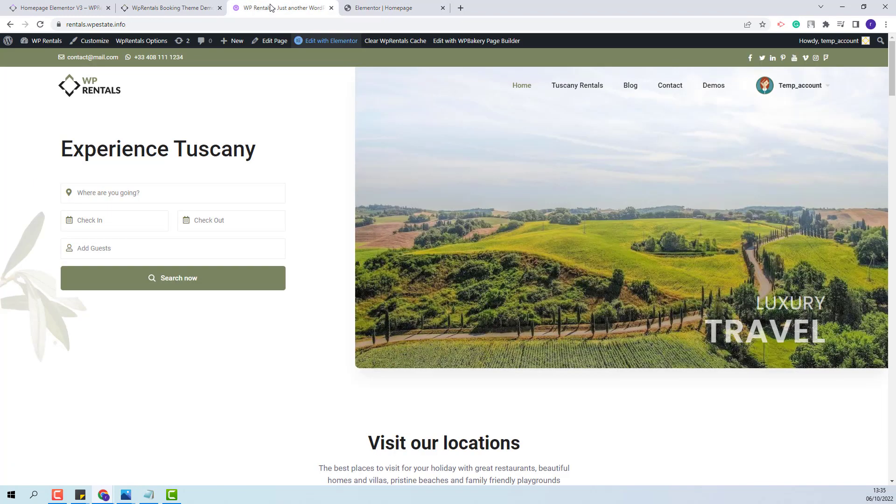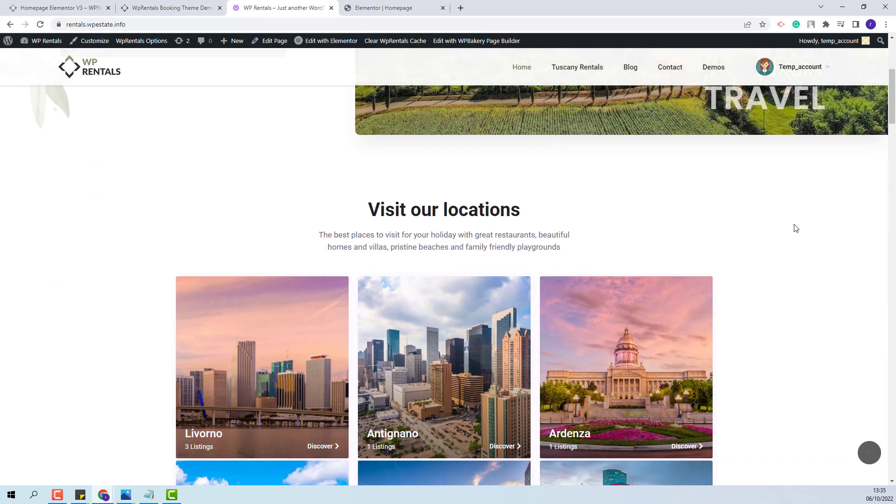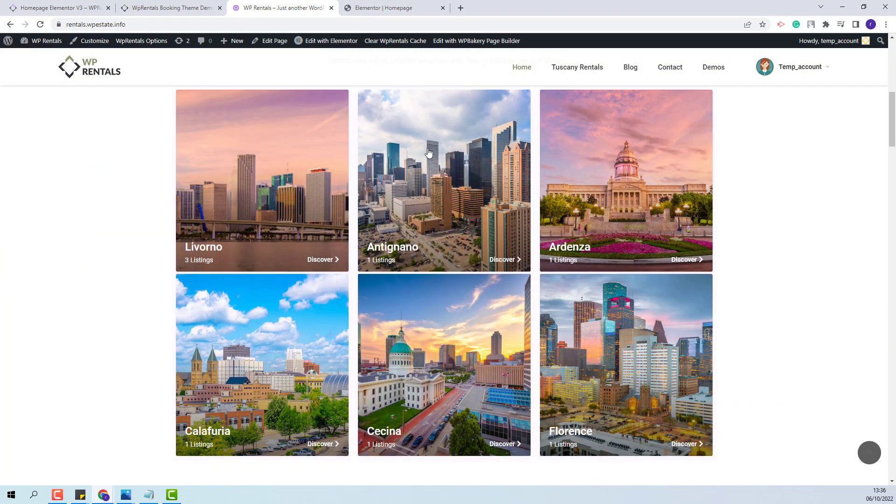I will go on the home page. I will refresh the page. And this is the section that I just created.